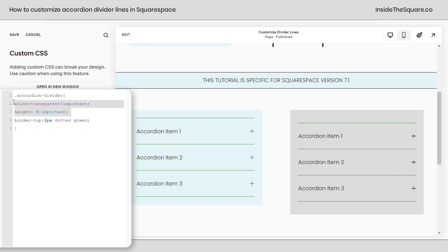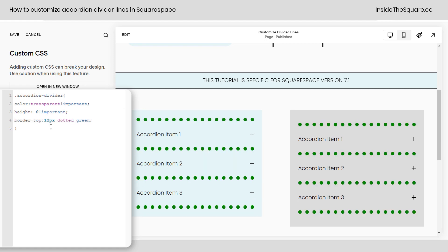These first two lines of code where it says color transparent and height zero those hide the divider line so all we're working with is the border on the top of them. Now if you change the 2px to 12 for example that'll make it really thick.